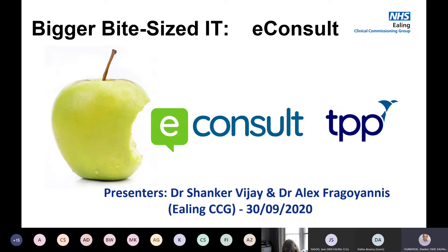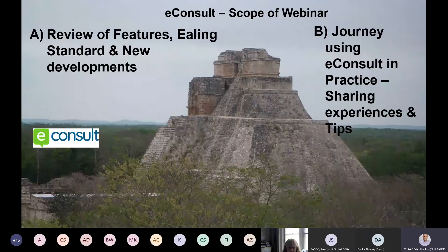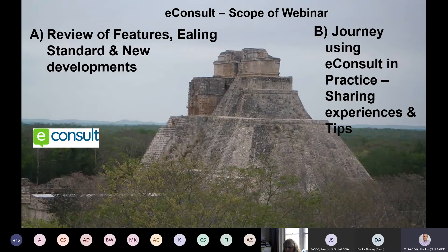This session is the first of a few planned sessions, thinking we can take those bites bigger with more time and a wider audience to explore it. We've got up to an hour. We'll divide into two chunks: first a quick refresh on eConsult, what may be happening next in development, things you might not know about functionality, particularly highlighting things on the ealing digital standard.